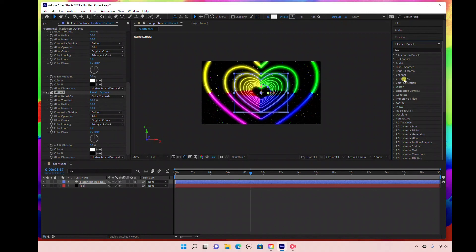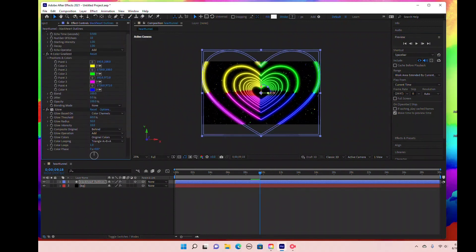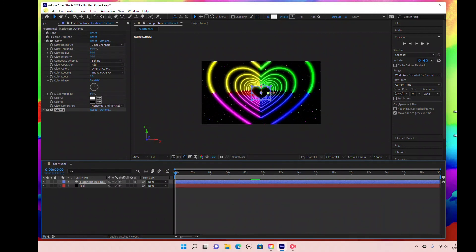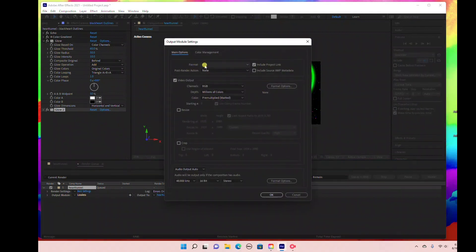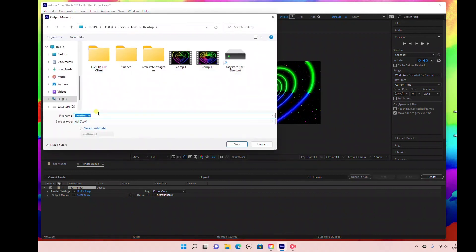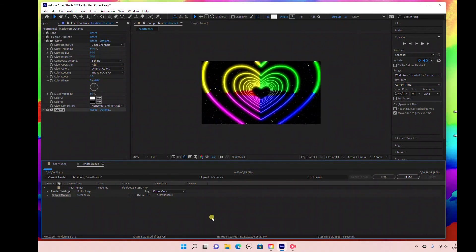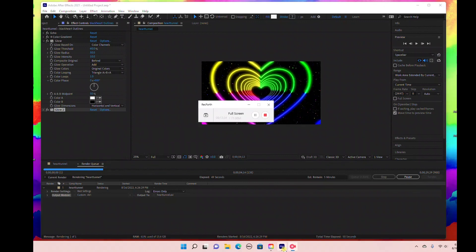Let's go ahead and preview this. That's looking pretty good — you can play around with the glow settings and colors to get the effect you want. That's how you create a looping heart tunnel in Adobe After Effects. To export, go to File > Export > Add to Render Queue. Click the output module, set the format to AVI, keep all other settings the same — RGB, millions of colors — and click OK. Output it as 'Heart Tunnel,' save to your computer, then click Render. Thank you so much for watching — please hit that like button, subscribe for more!